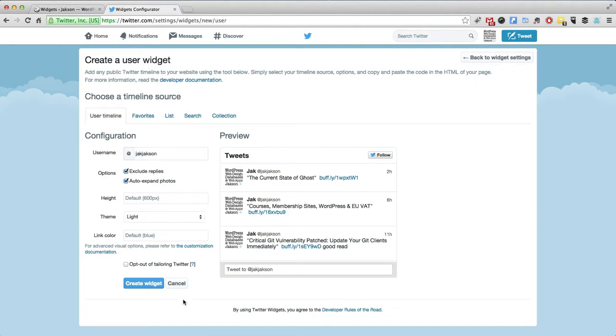There's not too much to choose from here. Remember, this is not the ultimate Twitter display on your site. This is about getting your tweets in there fast using Jetpack. So we're just going to leave it like that for the time being. We're going to create widget.